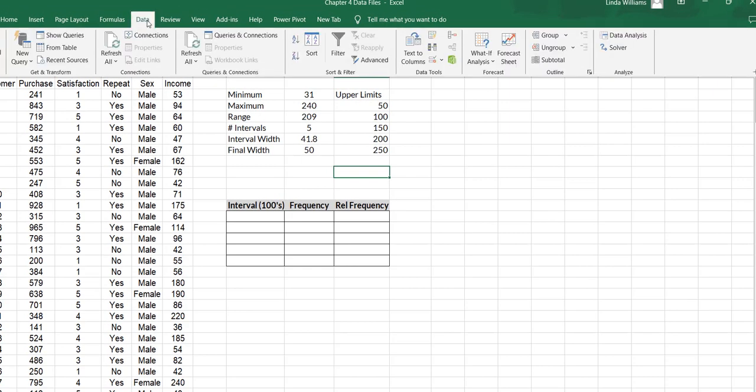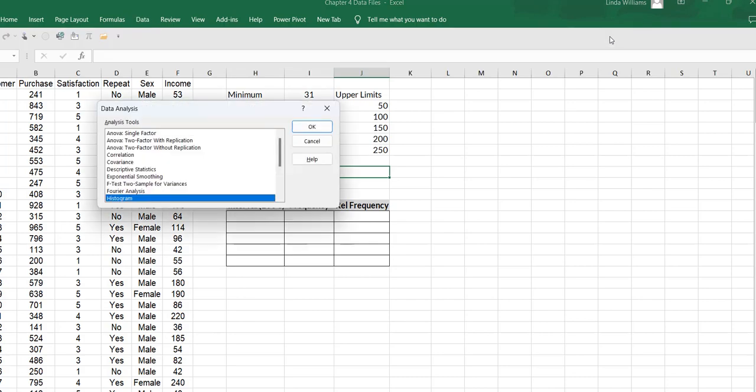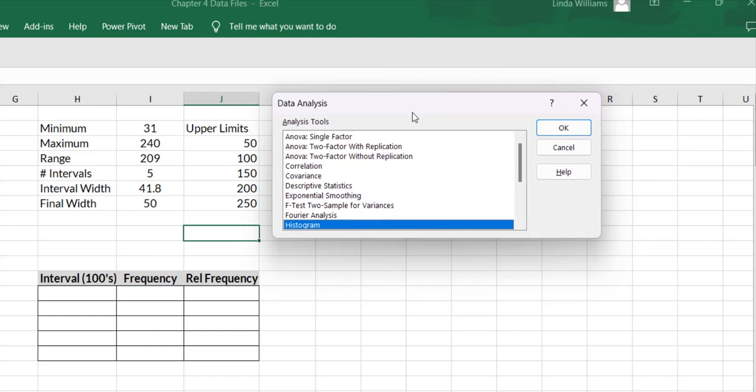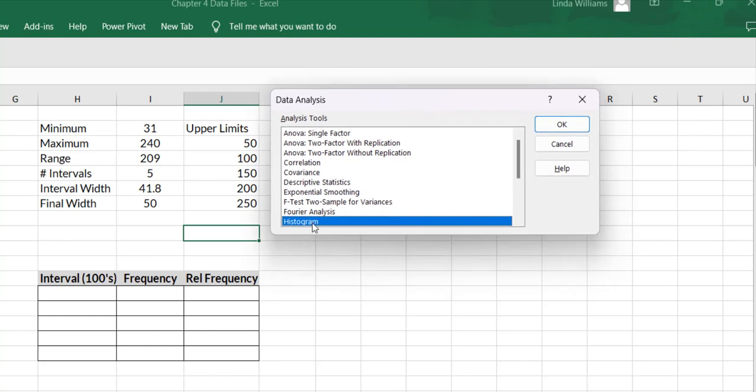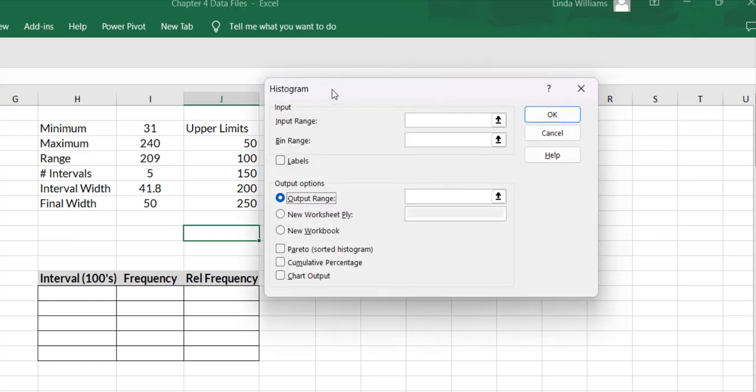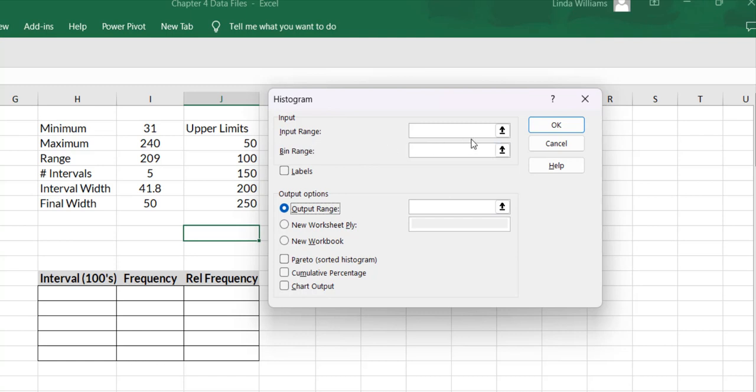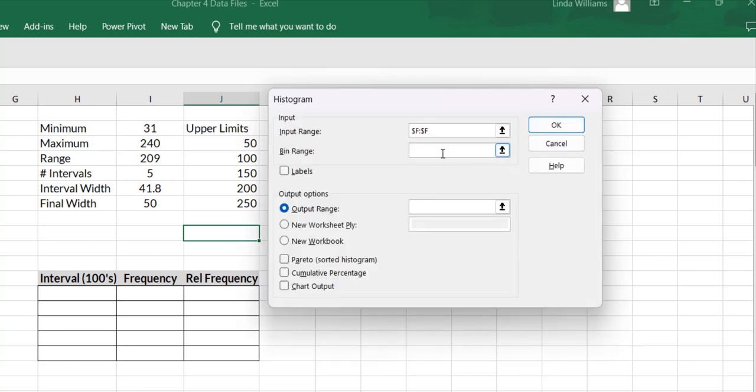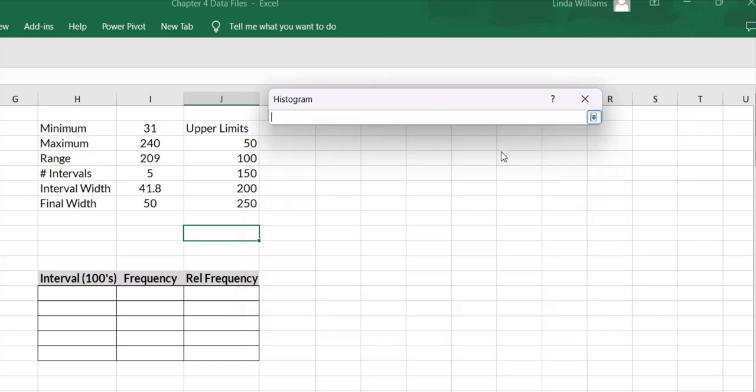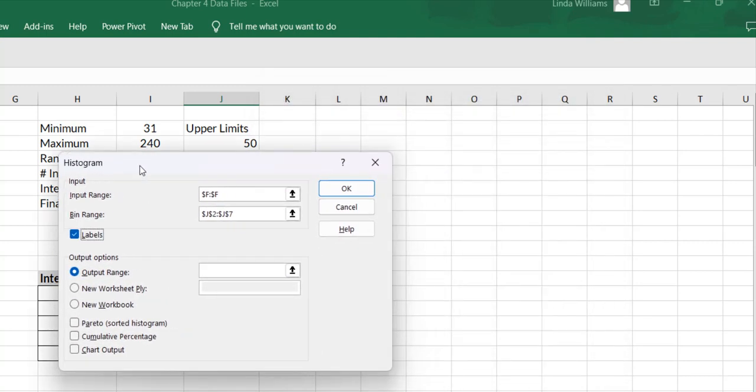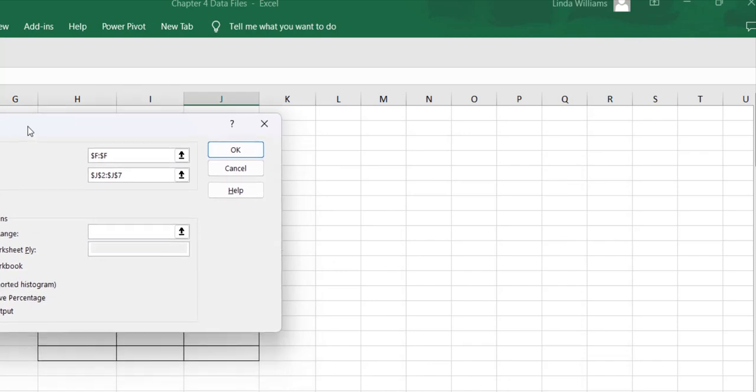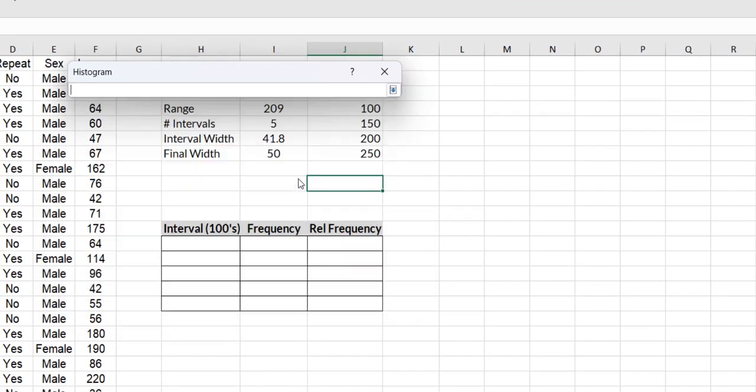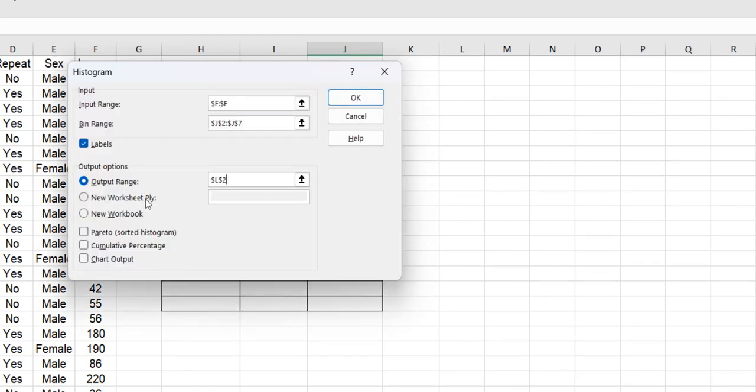So I'm coming up to data, going to data analysis and I'm going to use the dialog box and say histogram. When I click on histogram, first thing it wants is my input range, which is my data. So I'm simply going to click column F, which is my income data. Now it wants the bin range and it's asking for the upper limits. So I'll click here and select upper limits. Now I have to click labels because I have the upper limit and income label at the top of my data. Output range, I'm just going to stick it right here on the screen where we're working. I just need to select one cell. And most importantly, I need to hit chart output if I want my histogram. And now I'm going to say OK.